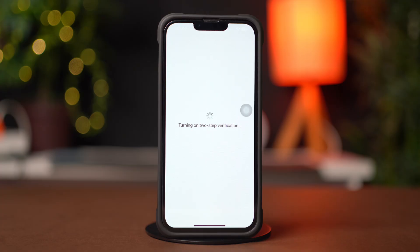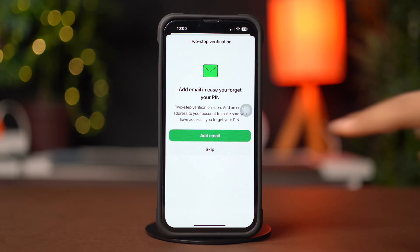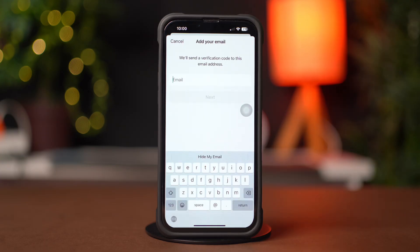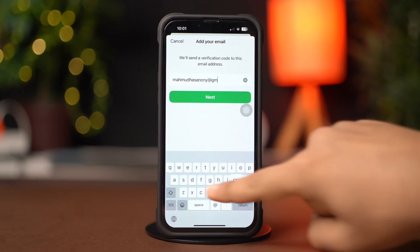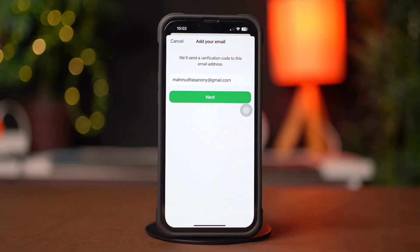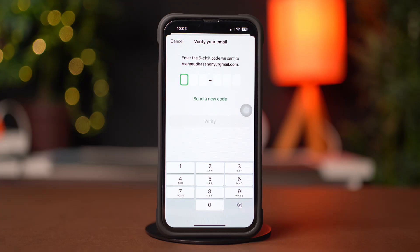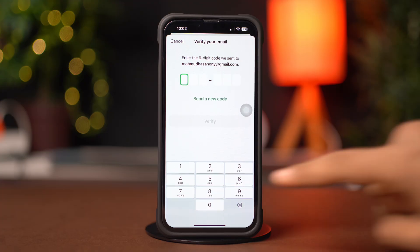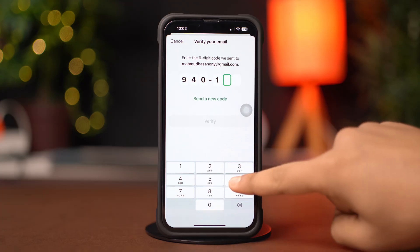Now here you can enter an email address for recovery. Tap on Add Email, then tap Next from the top right corner. WhatsApp will send you a verification code to your email. Enter the code and tap Verify from the top right corner.